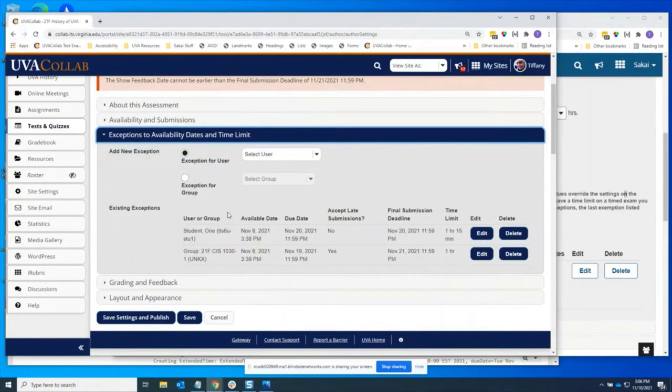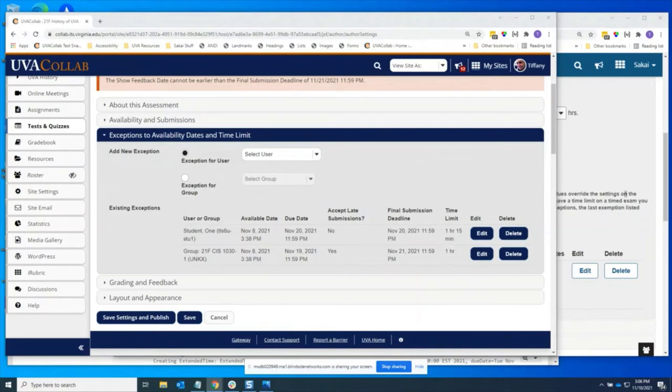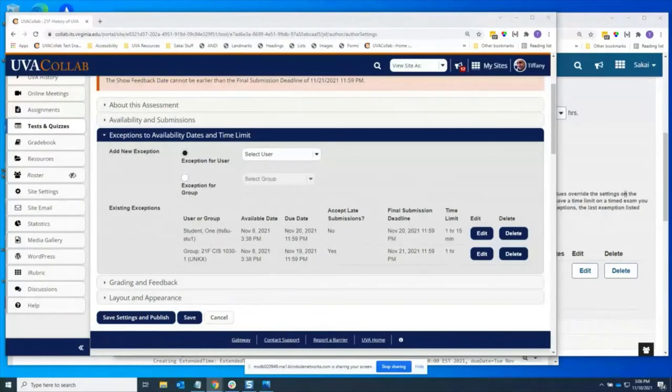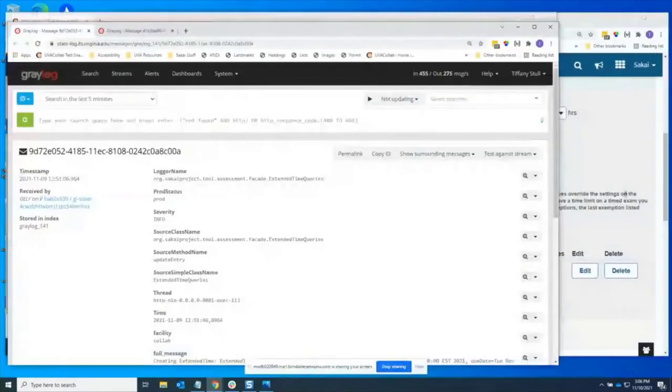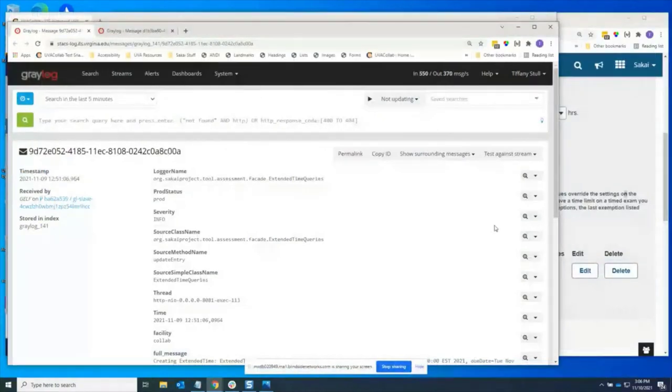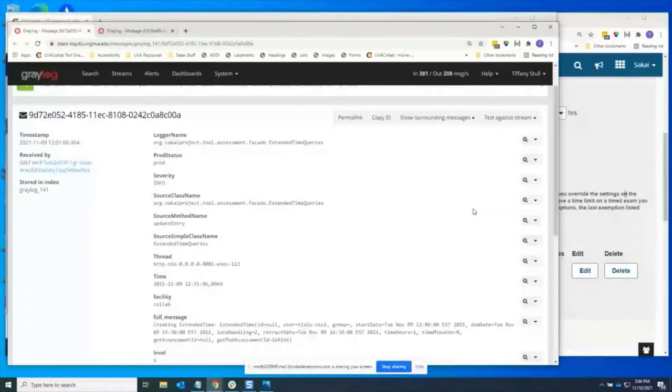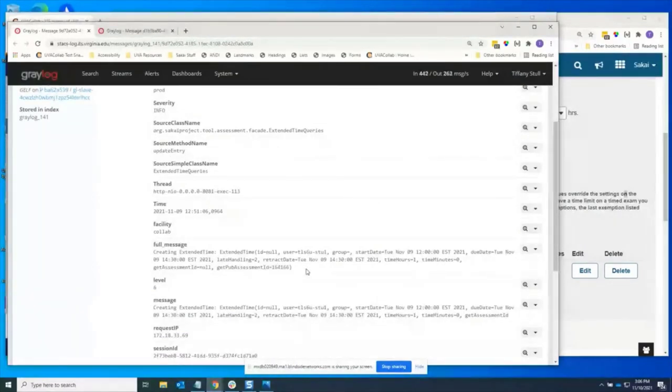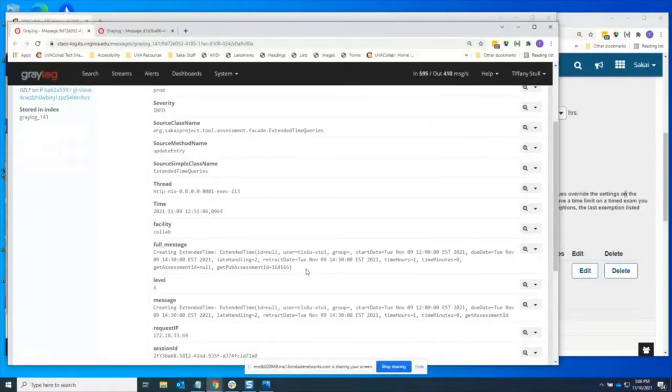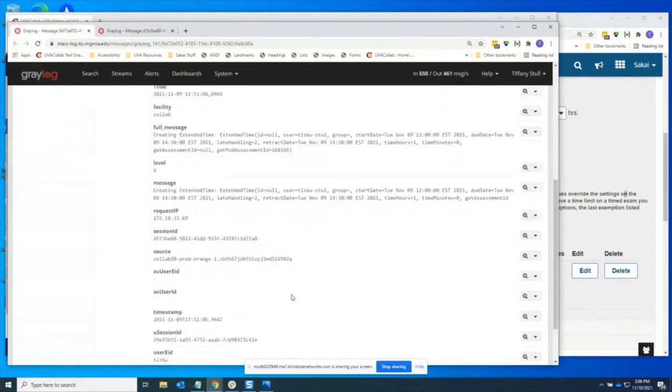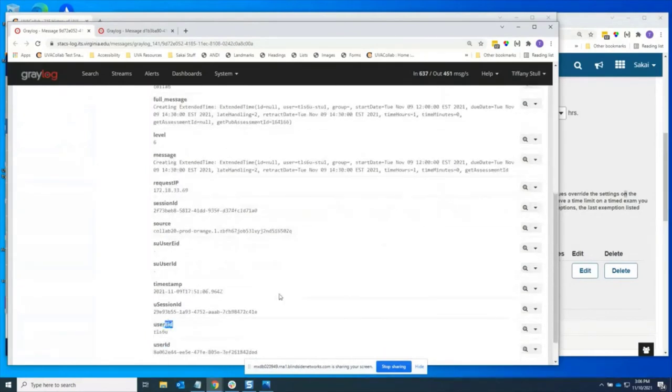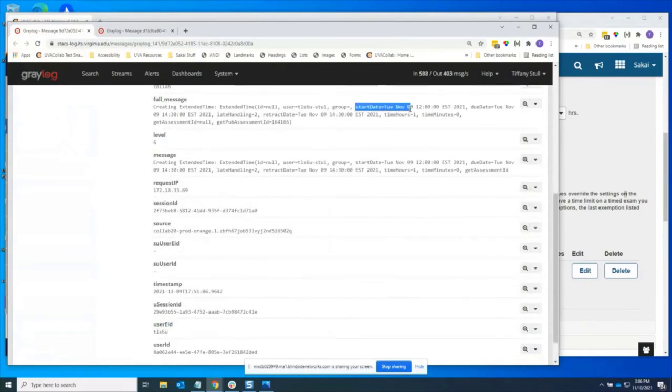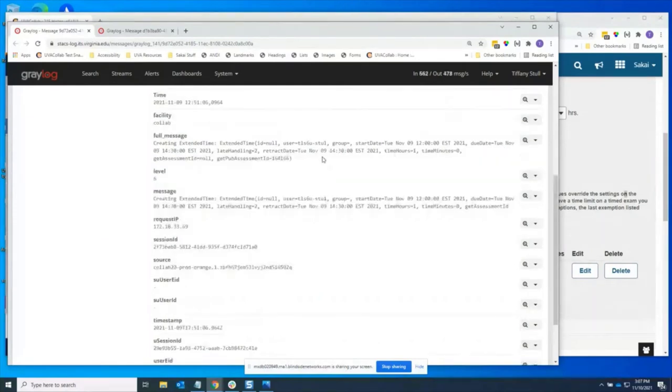Thanks, Tiffany. So some of the non user facing features that we implemented involve logging. So I think Tiffany is going to show Greylog, which is the log aggregator we use at UVA. So some of the events that we are logging now are when exceptions are created, updated or deleted. Here we see a creating extended time log entry. Extended time is just what exceptions are called within the source code. And so from here we can see who created the exception, who it was created for and what values were created for it, such as the due date, late handling, retract date and the time limits. And this would be the same format for updating and deleting exceptions. Just in those cases, they'll say updating extended time or deleting extended time.